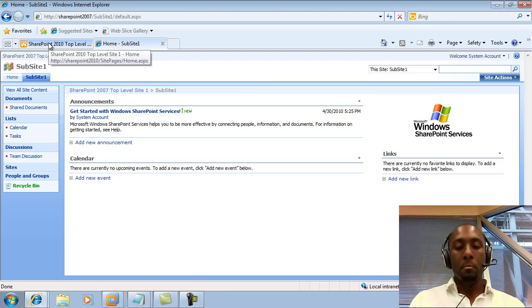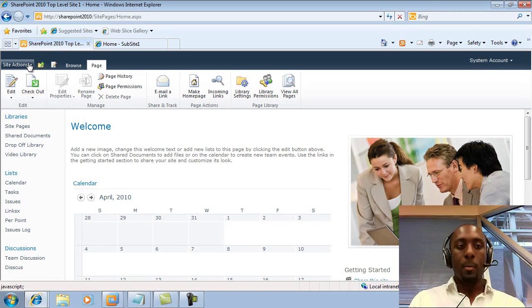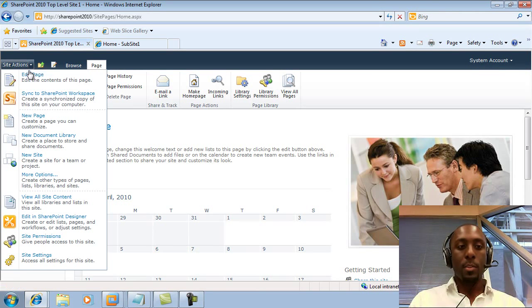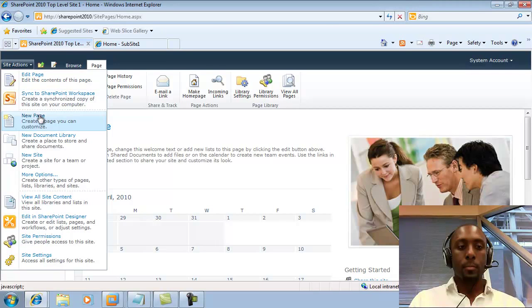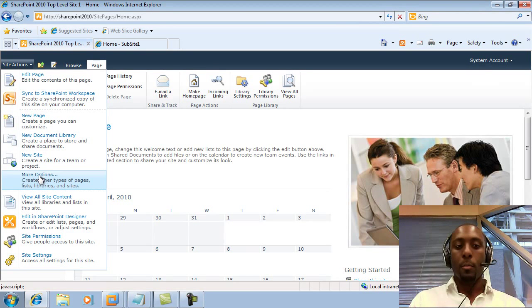So in 2010, it doesn't really change that much, it's just as easy. All we do is, again, we have the options to either go to More Options.